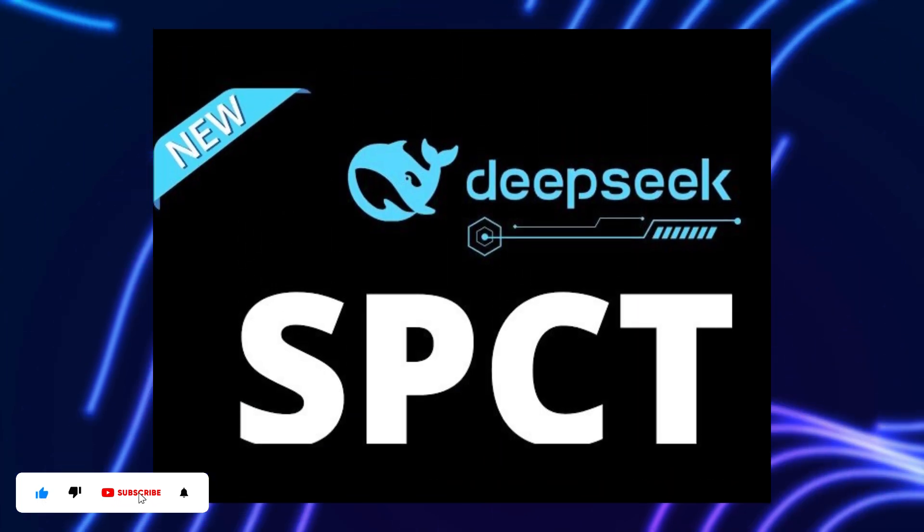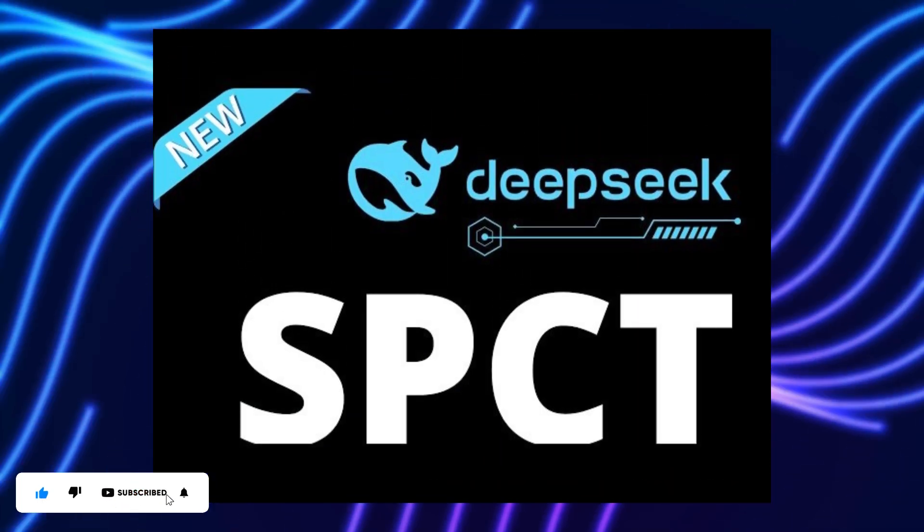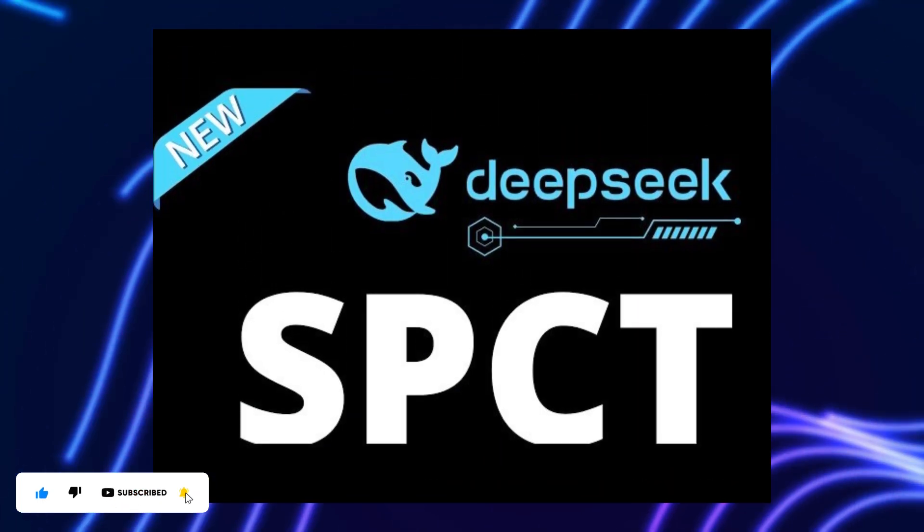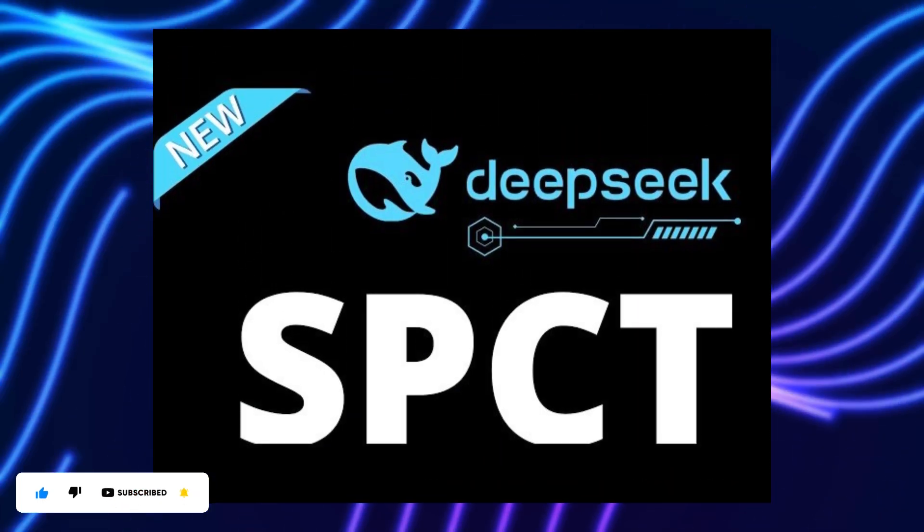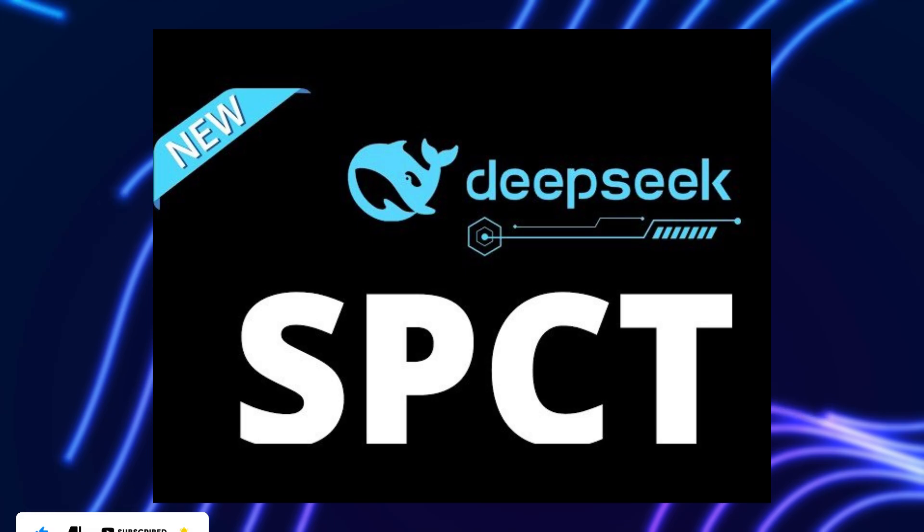If you enjoyed this video, make sure to subscribe to this channel for more content. Thank you.